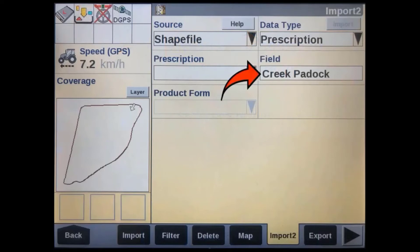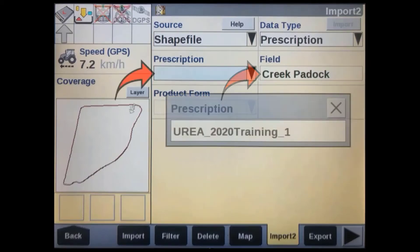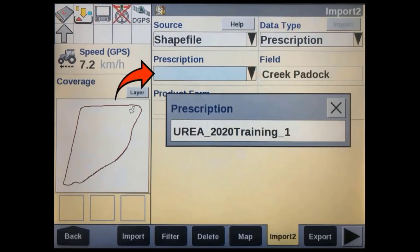Make sure you have the correct field selected to drop this prescription map into. It will already be pre-populated with the last field you selected in your grower, farm, and field setup, but it can also be changed here. Next, tap on the prescription window to select the file that we have just imported.